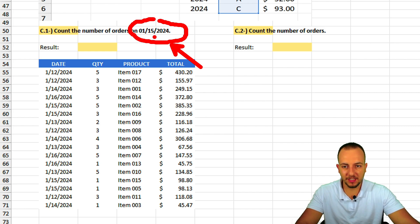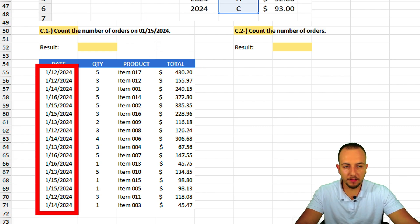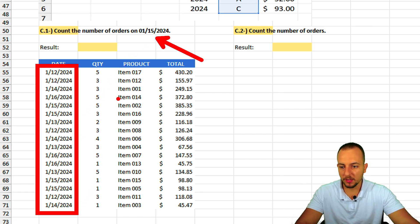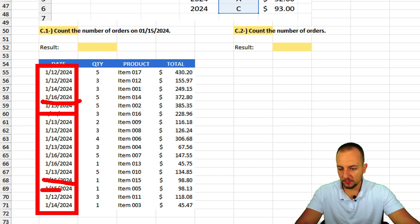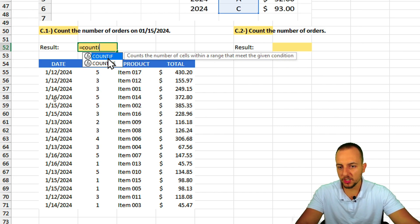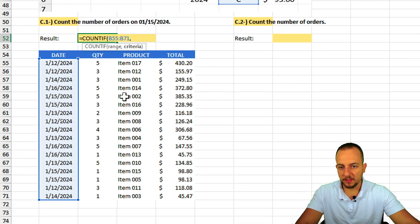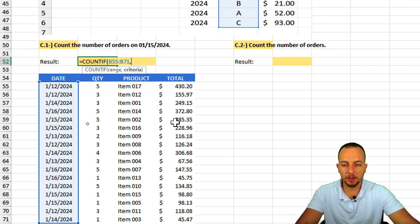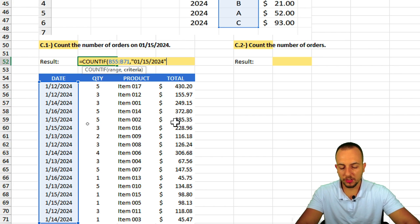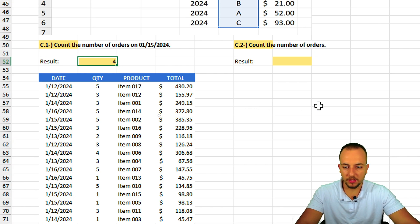Question C1: count the number of orders on January 15th, 2024. My criteria is that specific date, and my range is all the dates. Manually I can see four matching dates. Using COUNTIF: equal sign COUNTIF, select the date column as the range, comma, then the date in quotation marks — close parentheses, Enter. Result: 4. Correct.